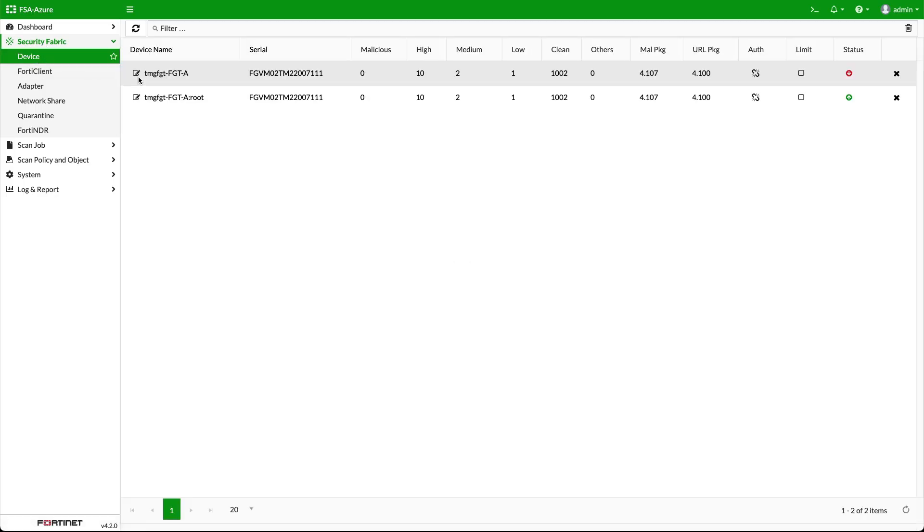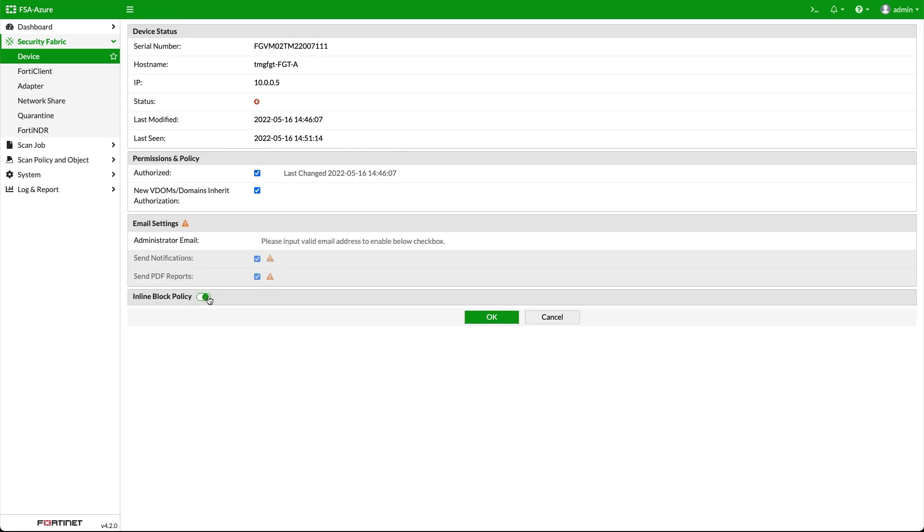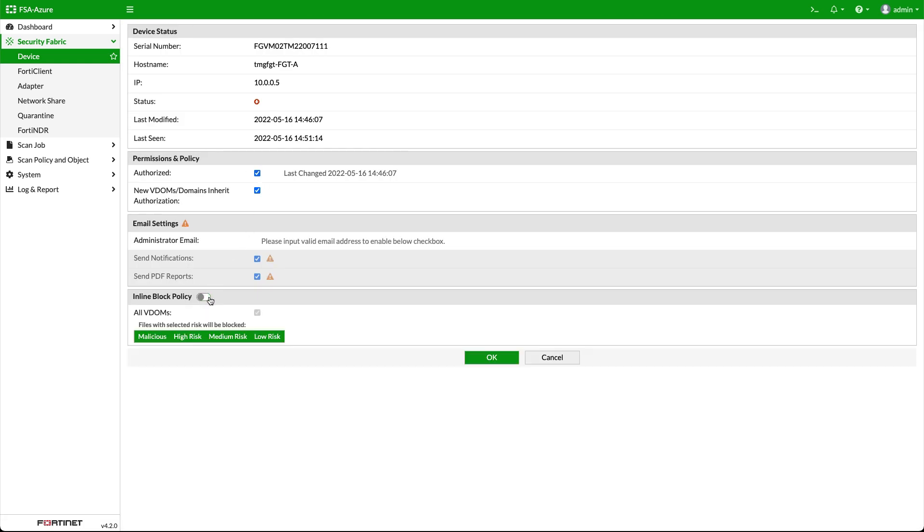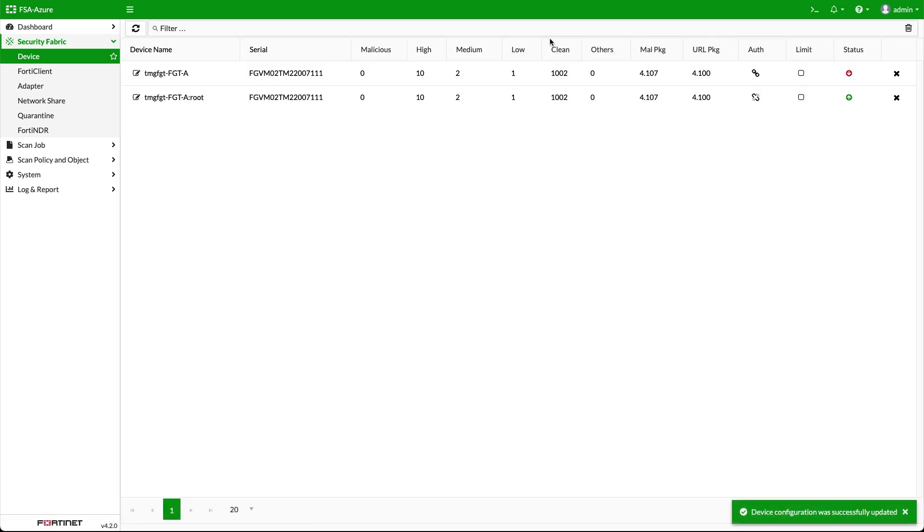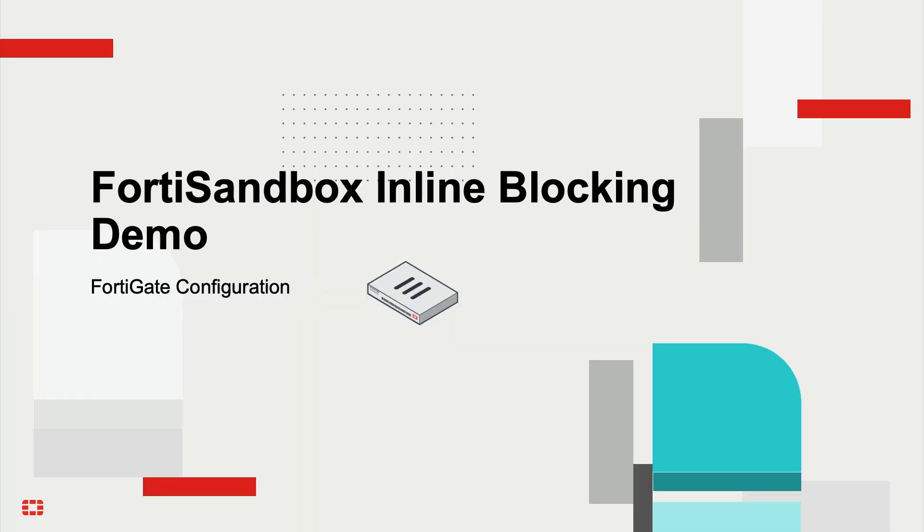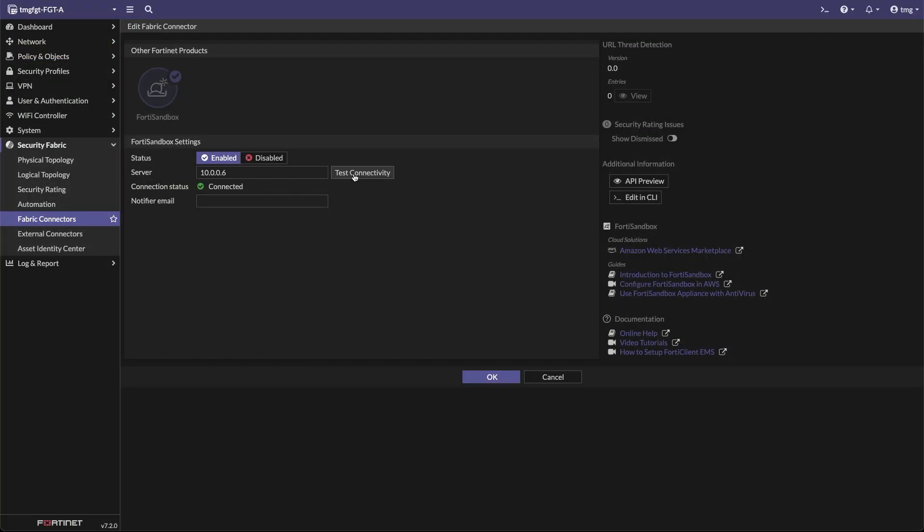On the FortiSandbox, click on Devices. Click on the device name of the FortiGate. Check Authorize and make sure the inline blocking policy is on, then click OK. Moving back to the FortiGate, click on Test Connectivity again. The connection status should show Connected.